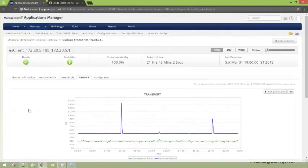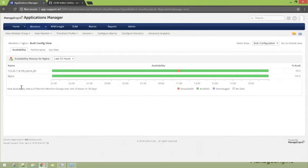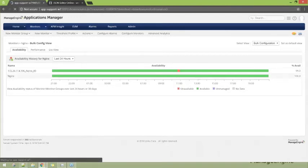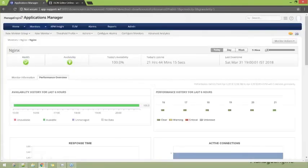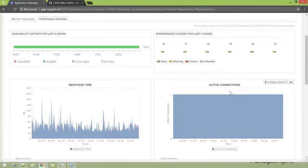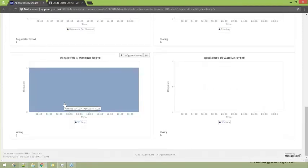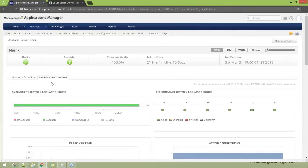Let us have a quick look at one more web server before moving on — the reverse proxy Nginx server. Here you can see what metrics are collected: response time, active connections, requests in reading state per second, writing state, and so on. All information relevant to the Nginx server is right here. Like any other server, reports, alarms, and thresholds can all be configured for this server as well.